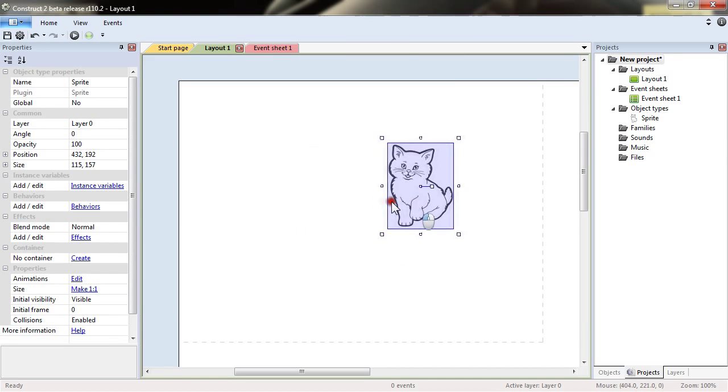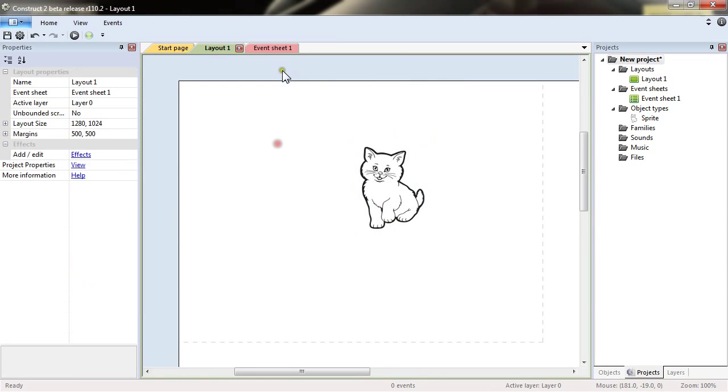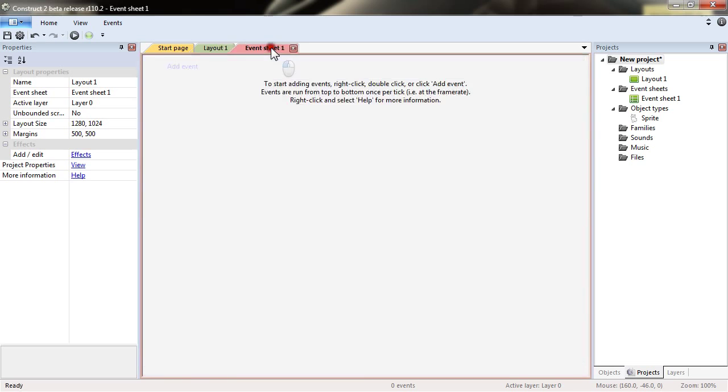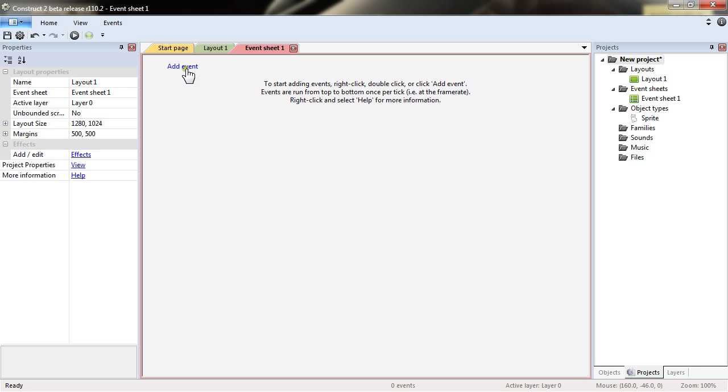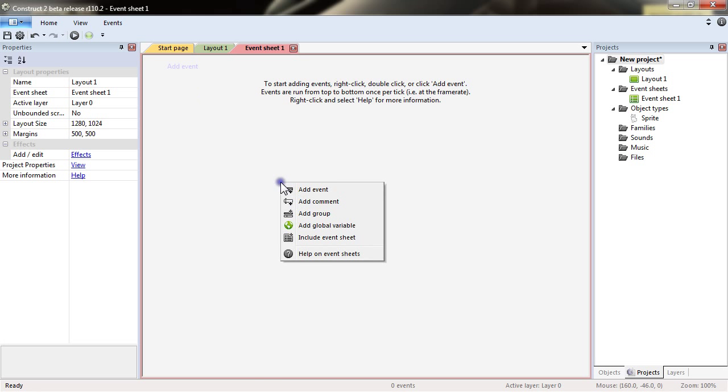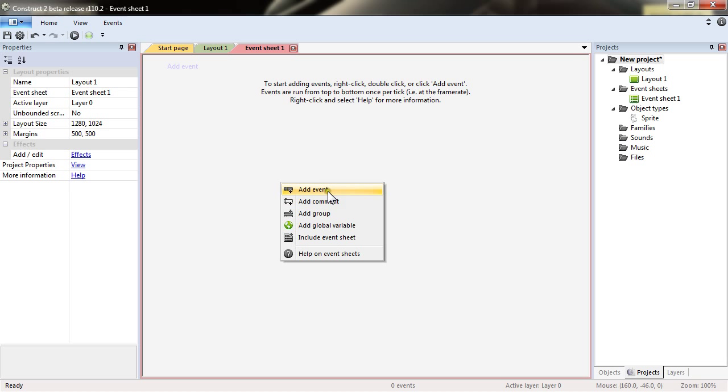You can visually design and then you have the event sheet which is the actual code part where you do all the logic of your game. You can add event or by right clicking add event, add group, global variables and several elements that will allow you to control what is happening in your game.